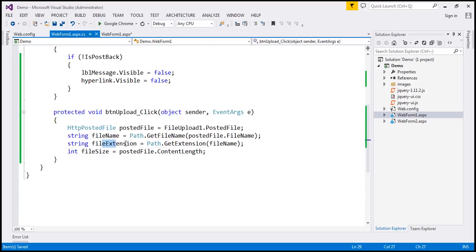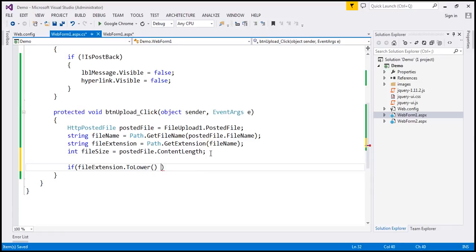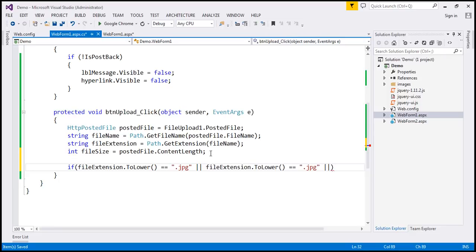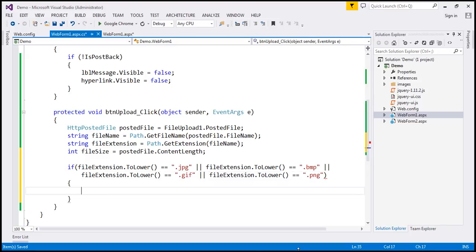Now I'm going to check the file extension, because we only want images to be uploaded. So: if file_extension.ToLower() equals .jpg, or .bmp, or .gif, or .png — if those are the file extensions we are trying to upload, then we want to upload that to the database.